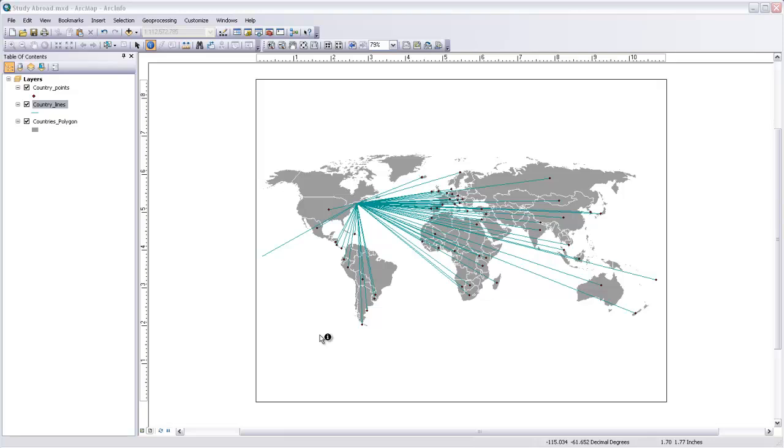Having numeric attribute information attached to features is key, because this is how ArcMap knows how to size the features relative to one another. If your features don't have attribute information, you may be able to join a table that includes it, or if you don't have that many features, it may just be easier to enter the data by hand.